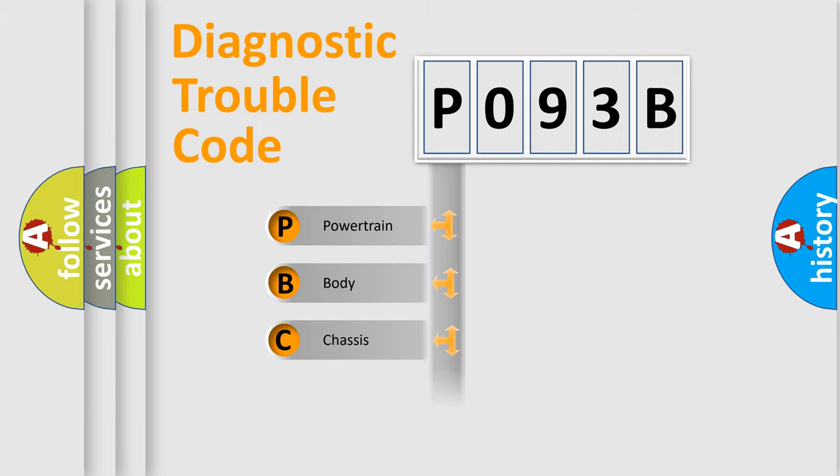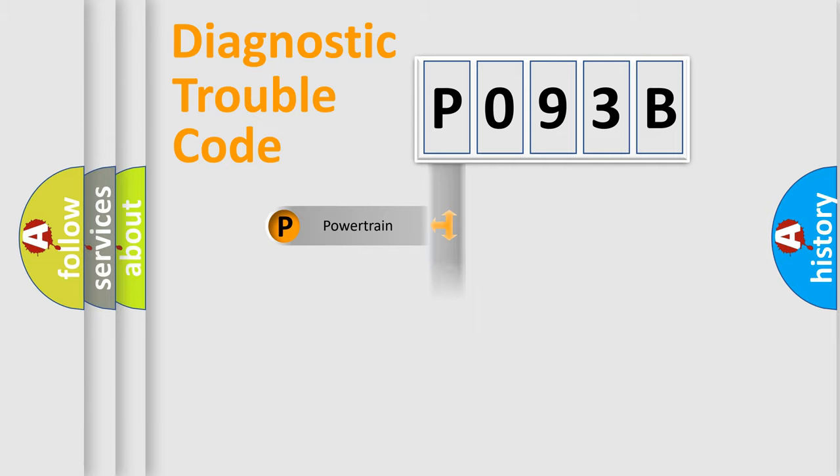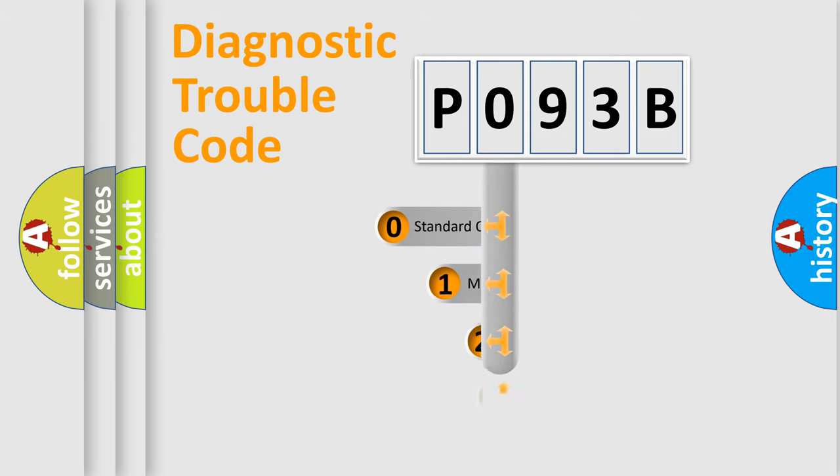Powertrain, Body, Chassis, Network. This distribution is defined in the first character code.